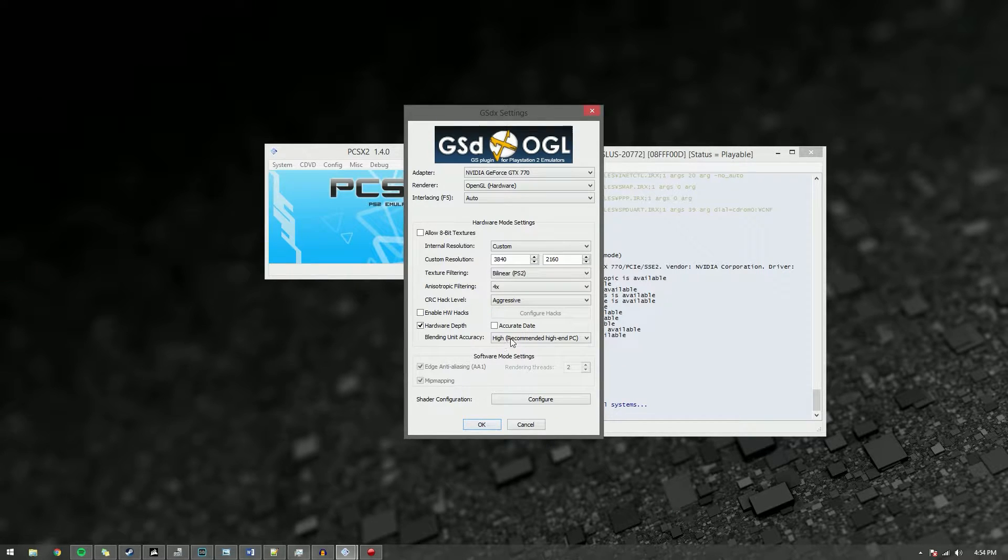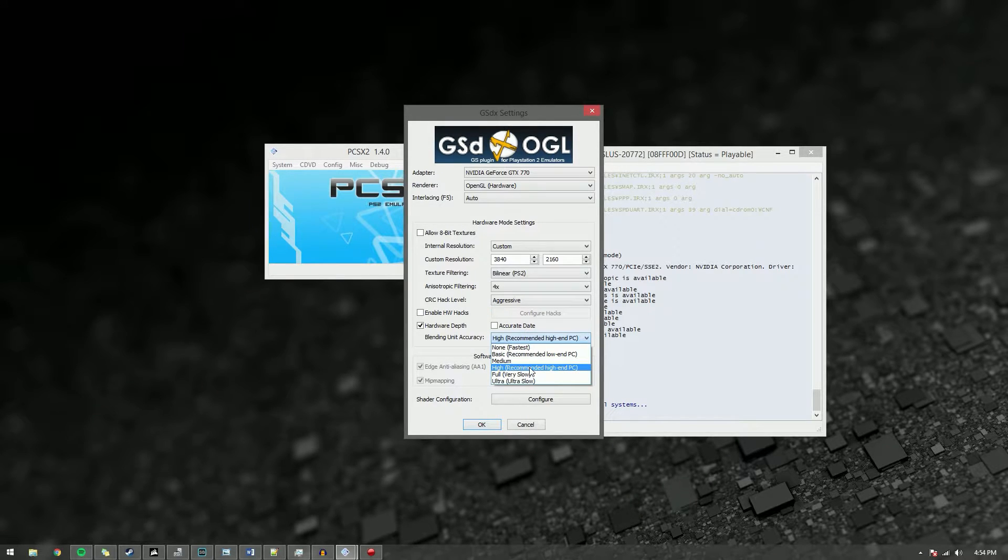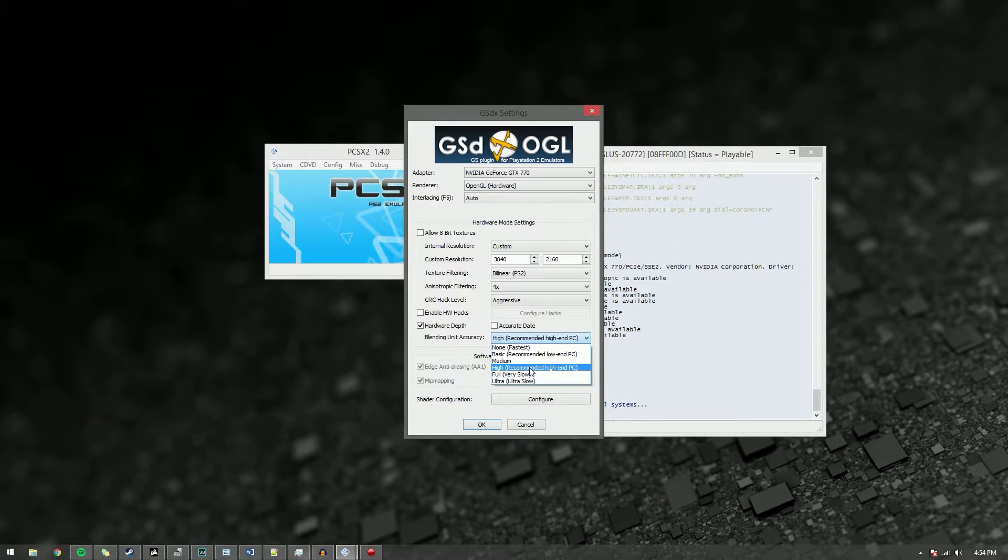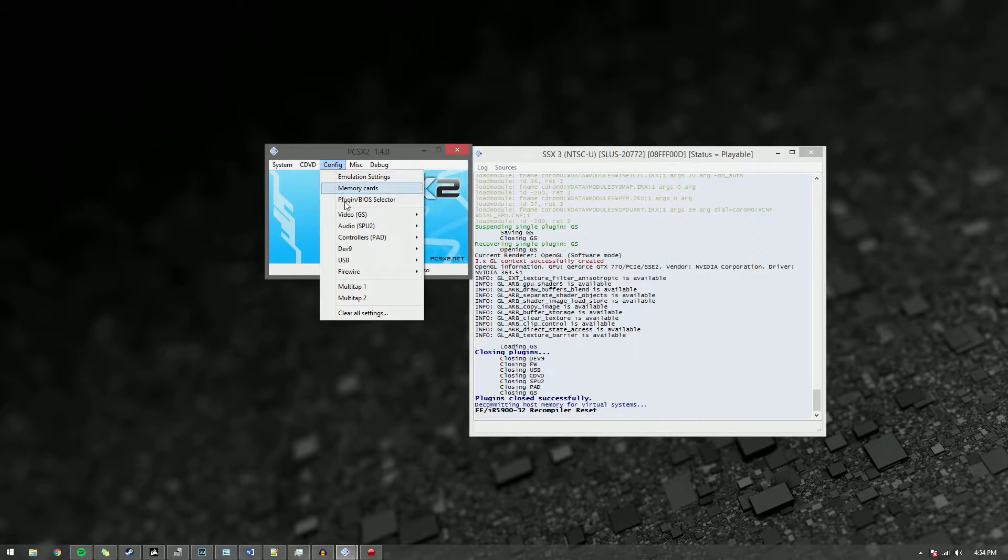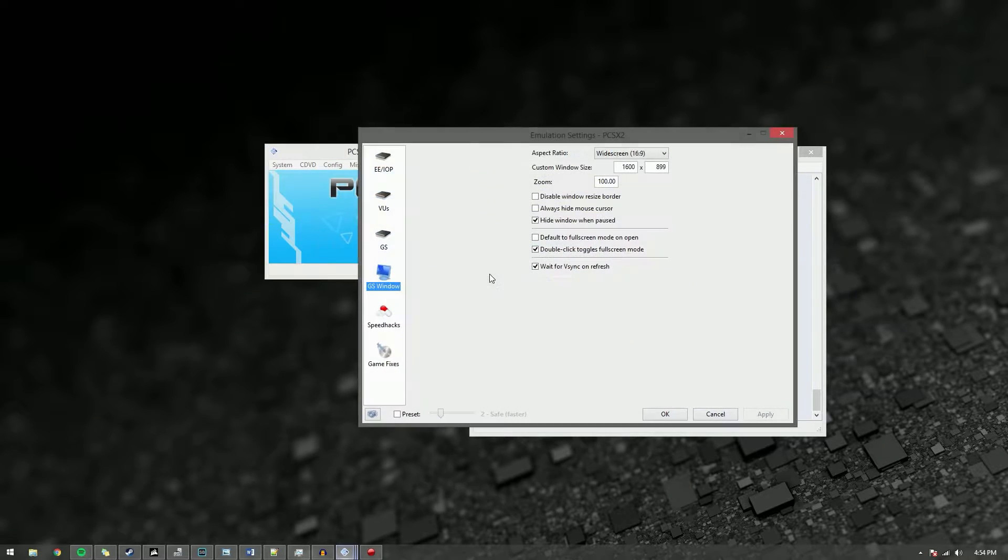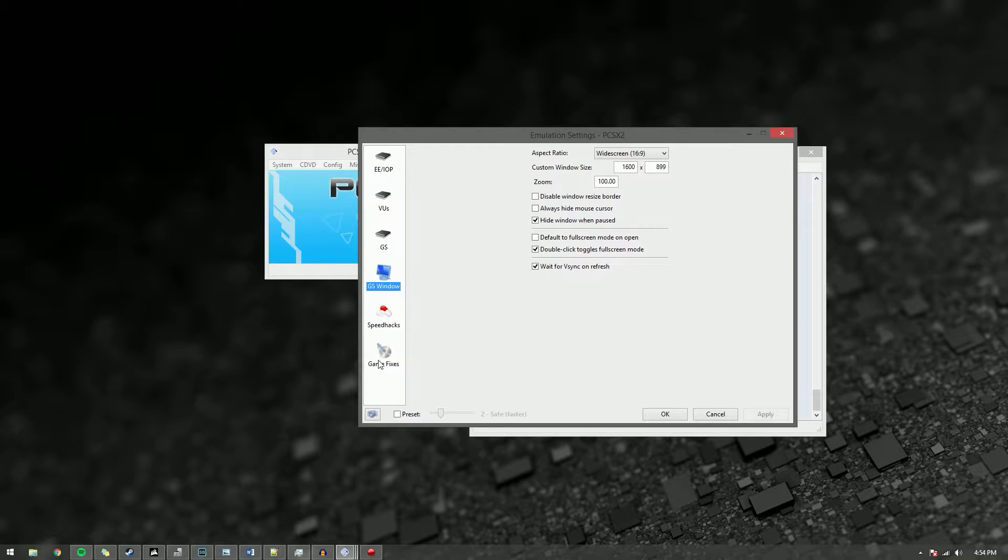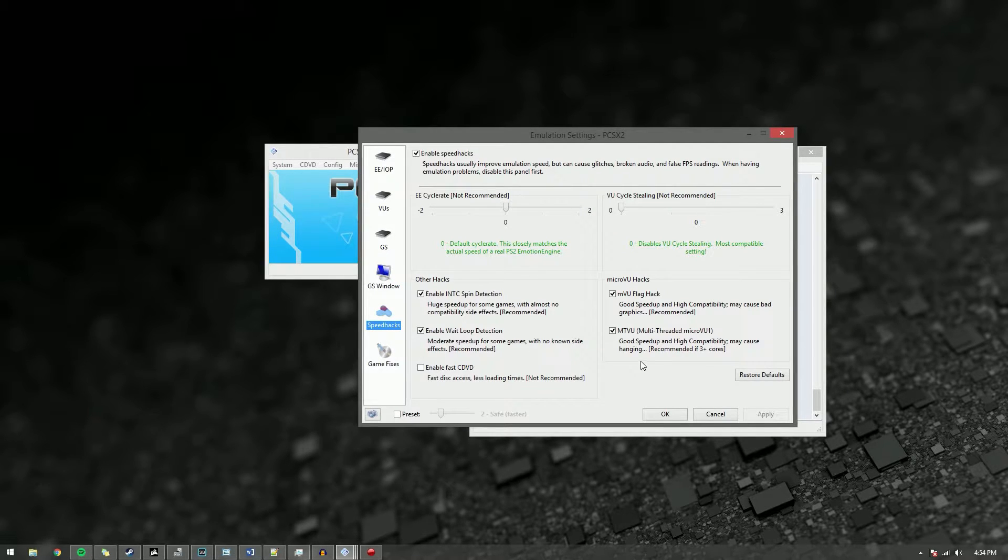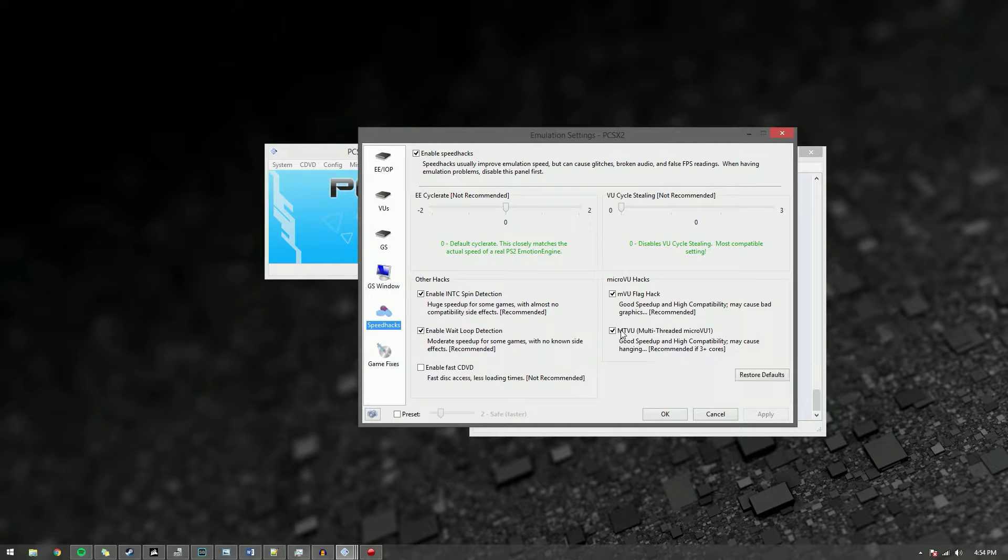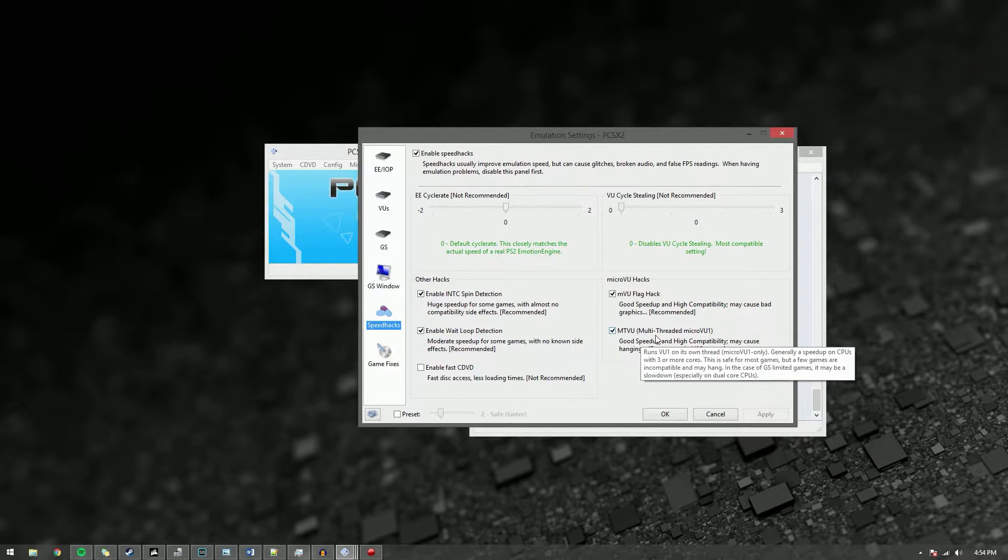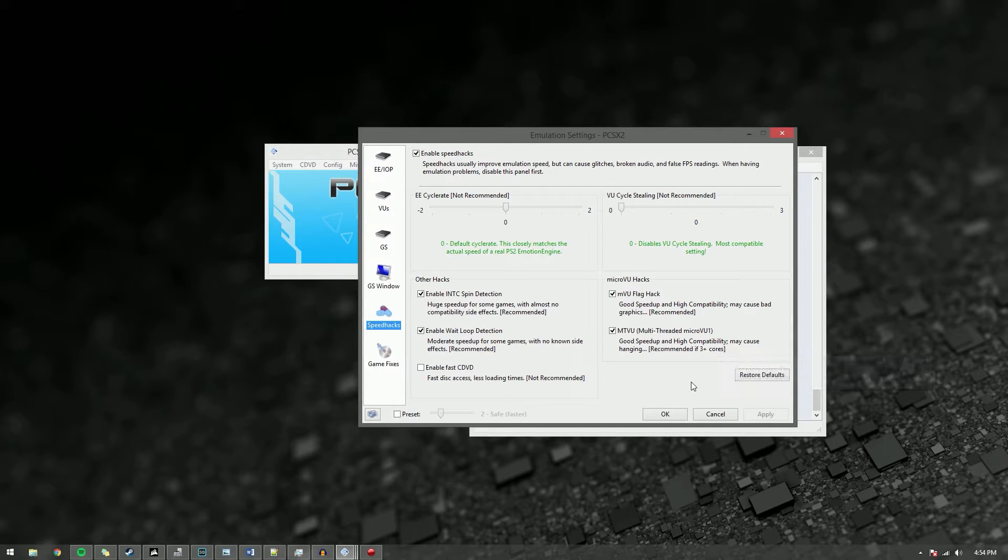And then for blending unit, if you have a fast CPU, definitely set it to high. It takes a hit to your performance but I definitely think it's worth it so I leave that on high. Check OK and then go into the window settings, just the general settings I guess. You go down here to speed hacks. If you have a quad-core CPU or better, check the multi-threaded micro VU one. It'll help speed up the emulation a little bit and give you less stutter.